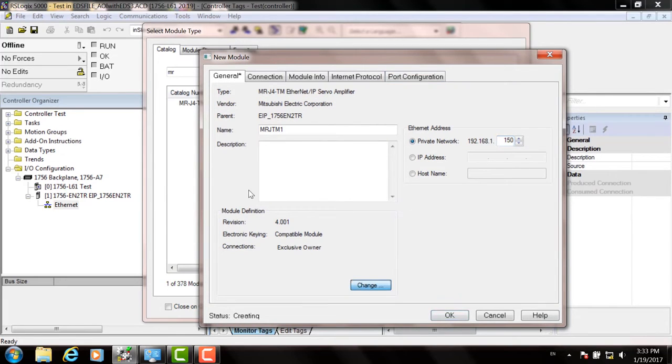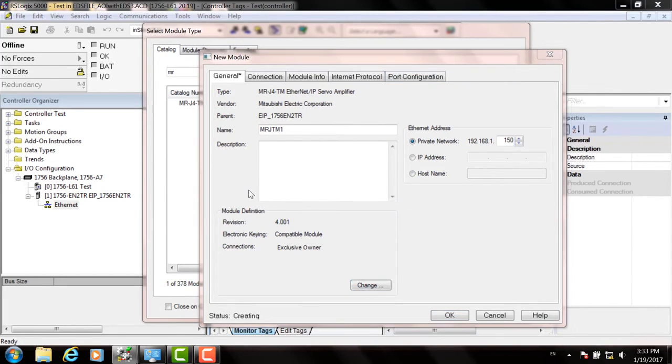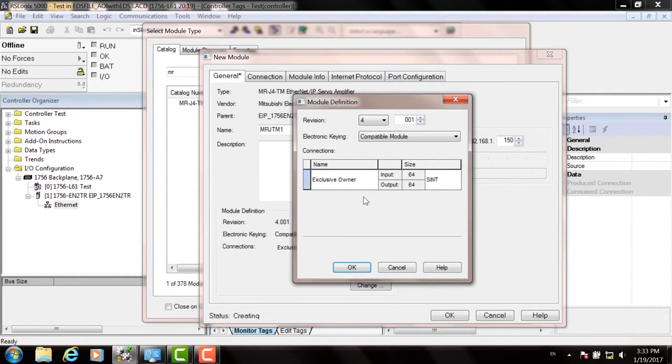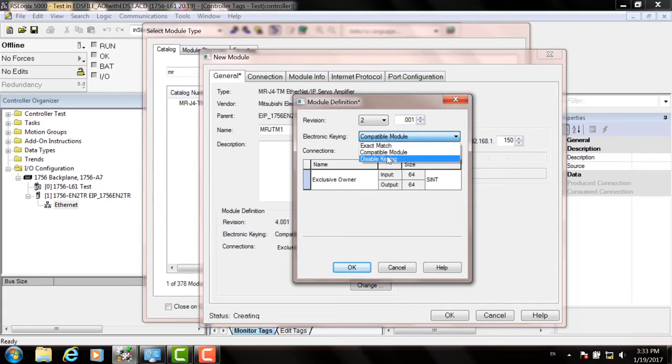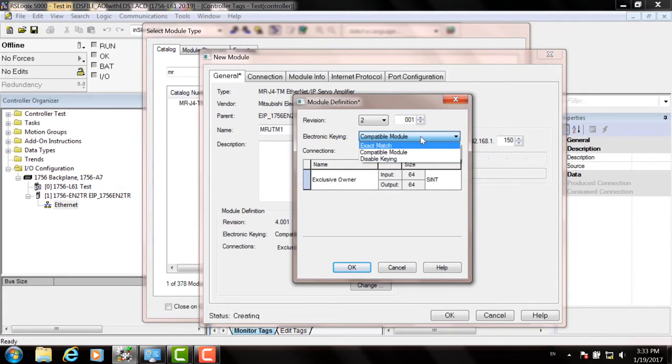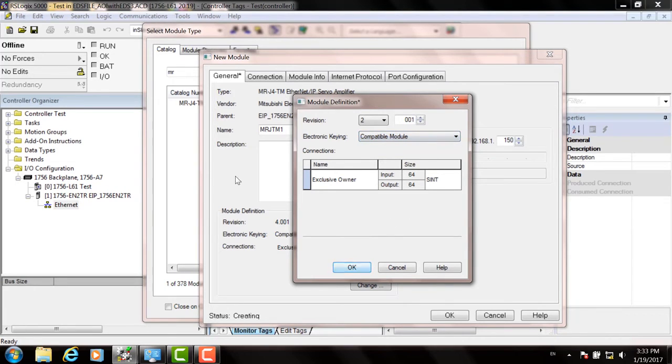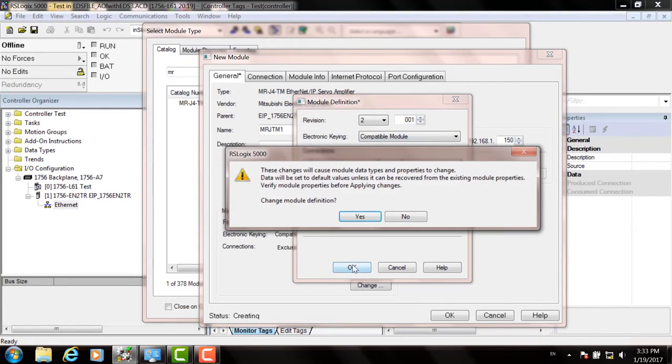Next, click the Change icon down at the bottom. And you can either set the revision to match what was shown in the IP config utility, or in this pulldown you can choose Disable Keying. And I recommend that because now you don't have to look at the revision number for each drive.